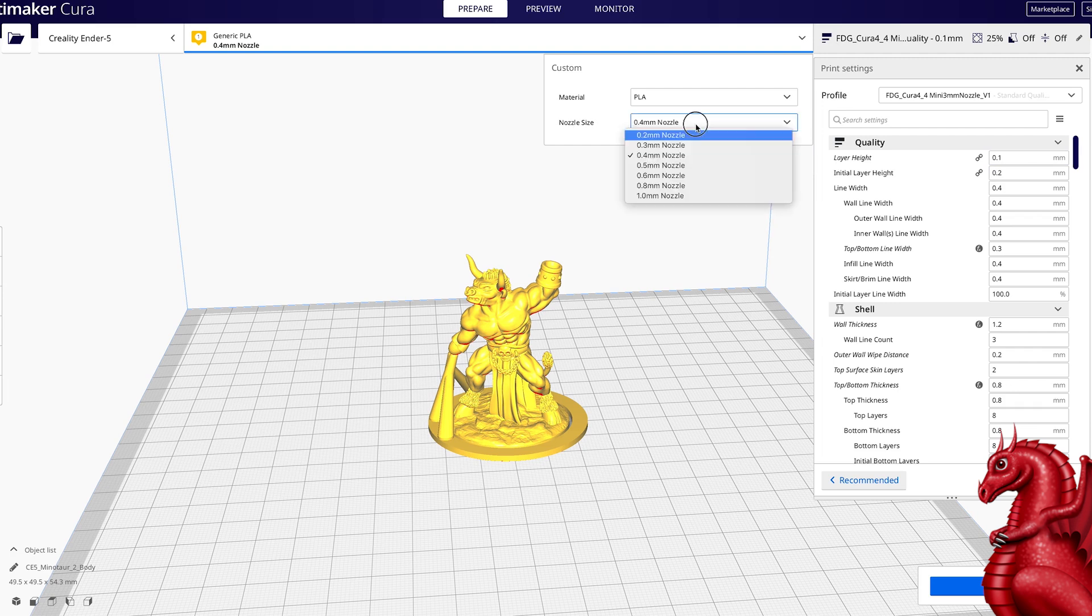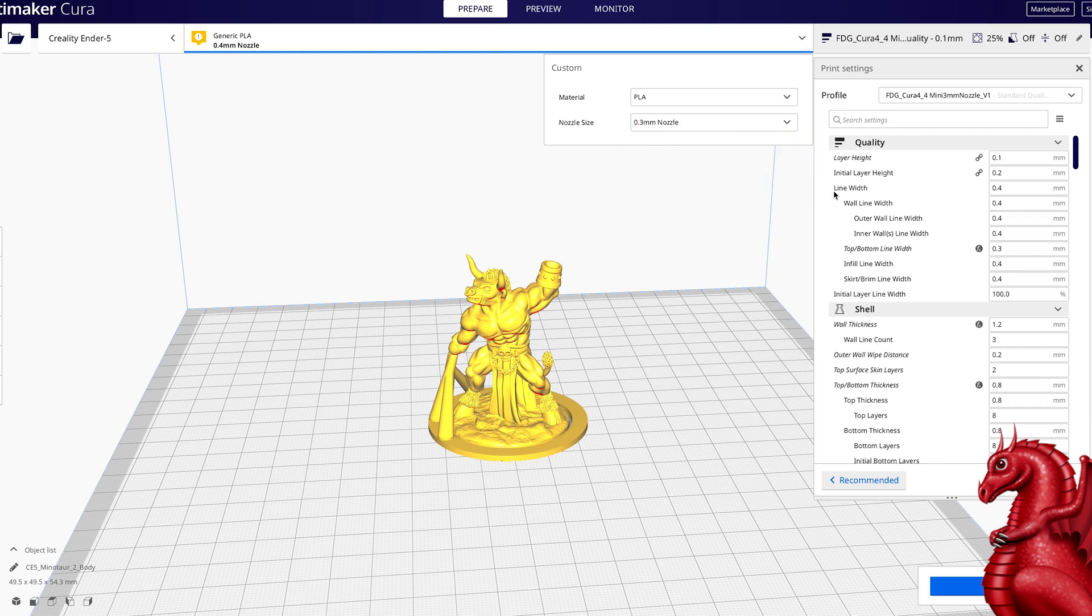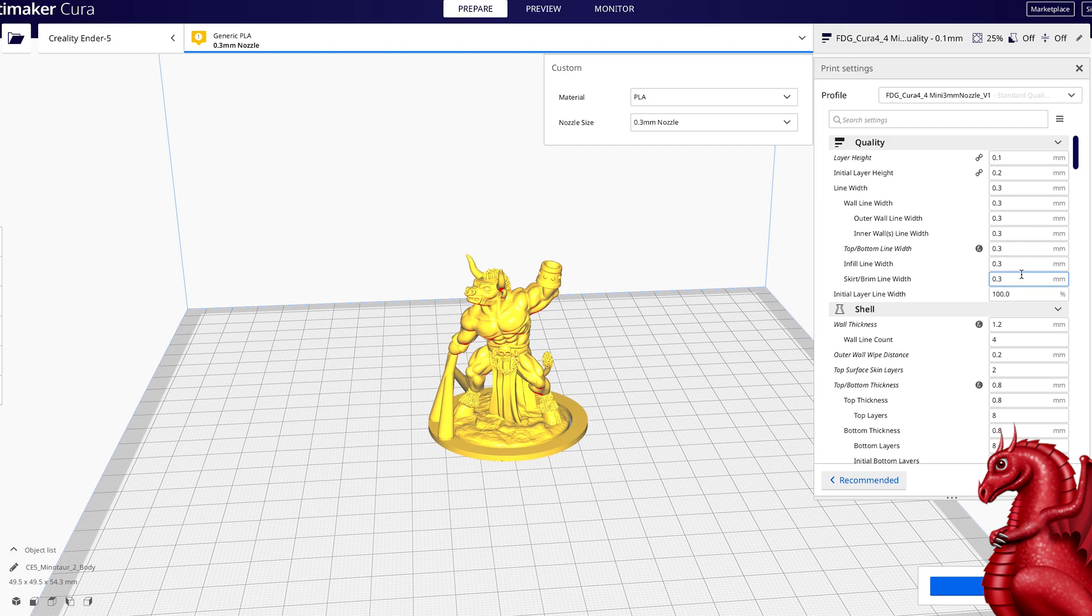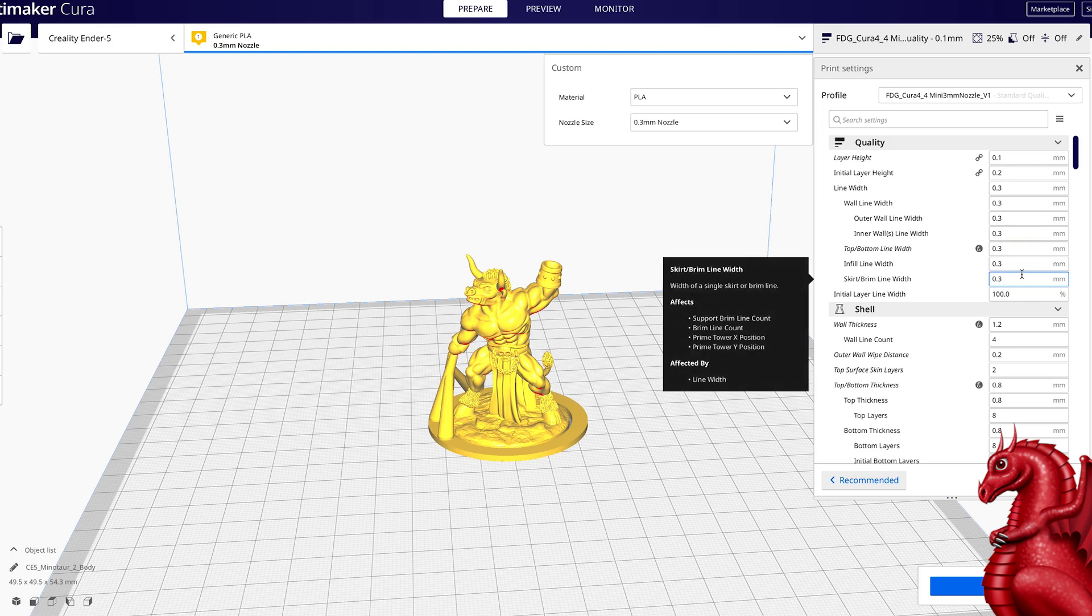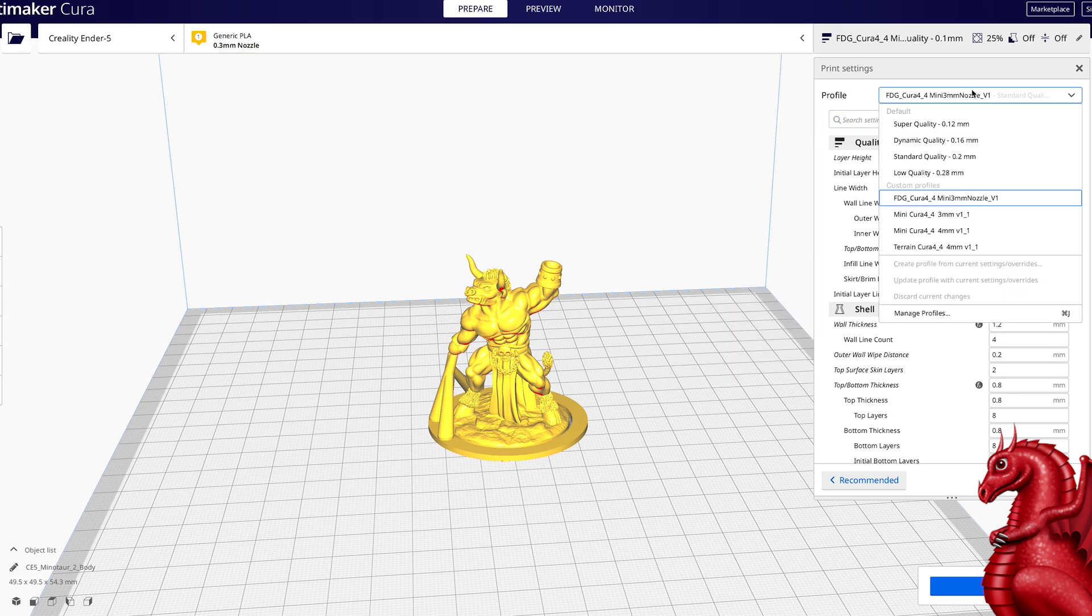The reason for that is you still have 0.4 selected here. When you load a custom slicer profile, you need to make sure that the nozzle size here agrees with what the profile is for. So you need to select 0.3 in this case, and once I do that, that changes back to 0.3 millimeter.